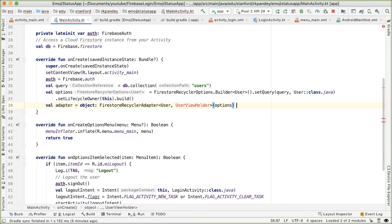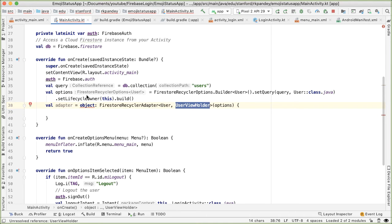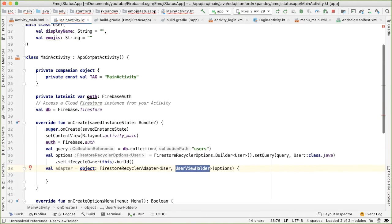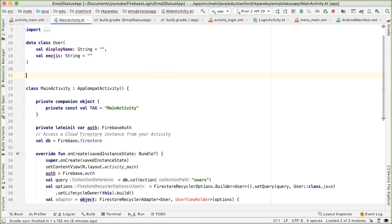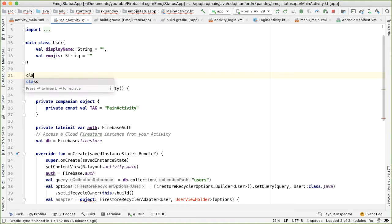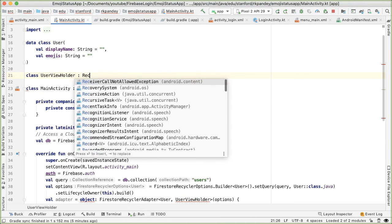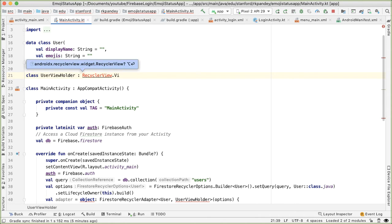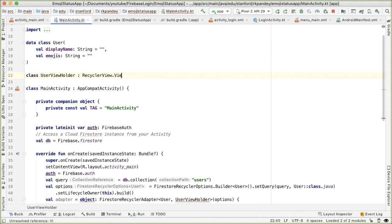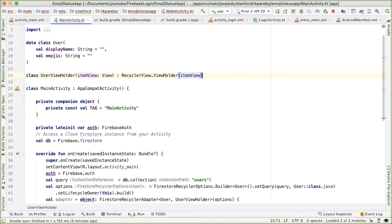And then this is going to take an option. And then we actually have to implement methods here. So first, let's define UserViewHolder. And UserViewHolder is simply going to just be a subclass of RecyclerView.ViewHolder. So I'm going to define that up here: class UserViewHolder is a subclass of RecyclerView.ViewHolder.